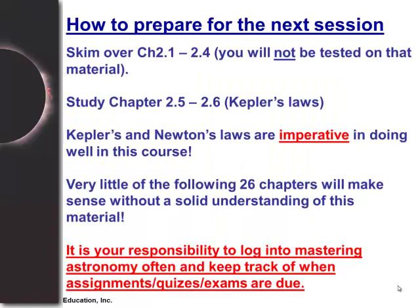This is the end of Part 1 of Chapter 2. You can skim over sections 2.1 through 2.4 to learn about our ancestors and how they viewed astronomy, but definitely study Chapter 2.5 and 2.6 very carefully — Kepler's three laws. The second part of Chapter 2 will cover Newton's laws, and both Kepler's and Newton's laws are absolutely imperative to doing well in this course. Don't forget to log into Mastering Astronomy and keep track of your assignments, homeworks, quizzes, and exams.